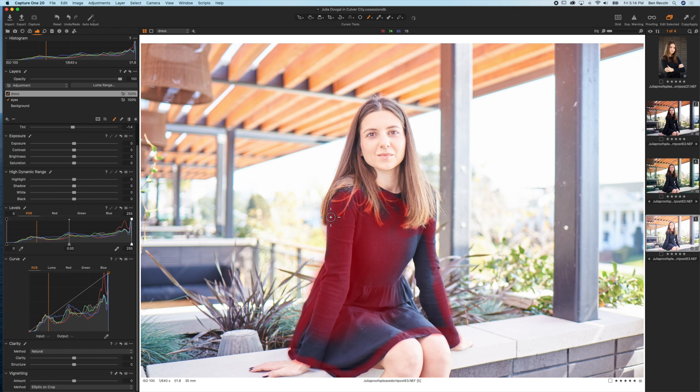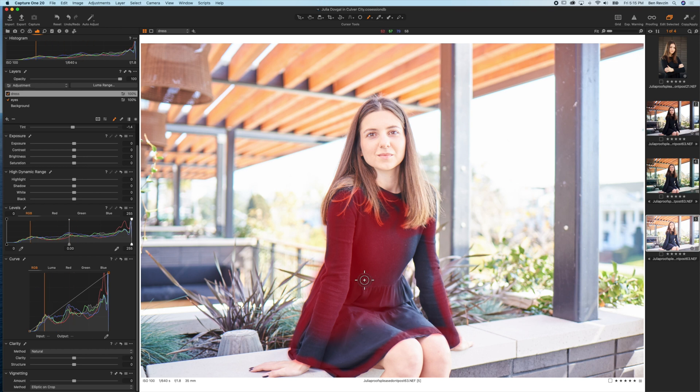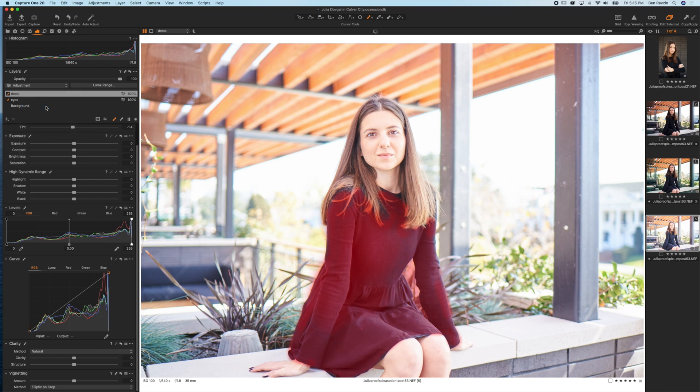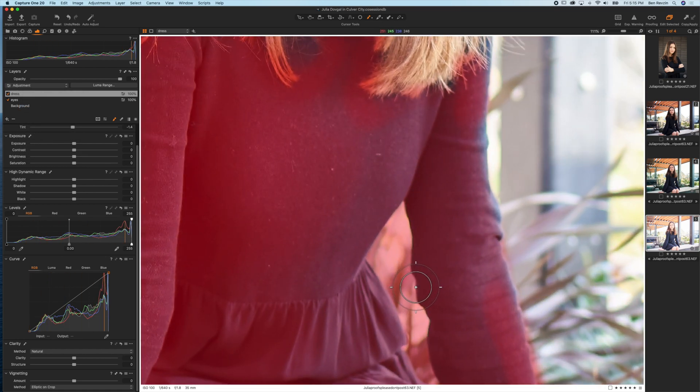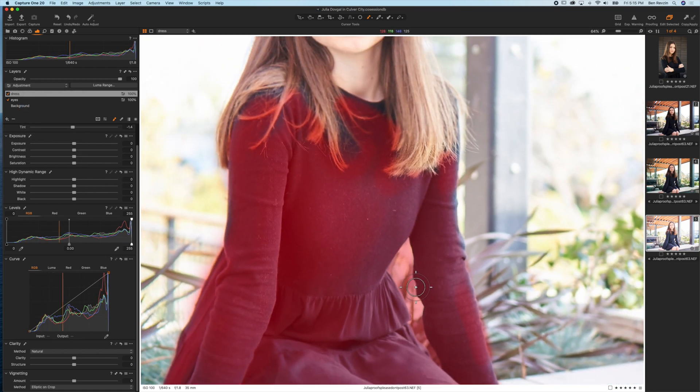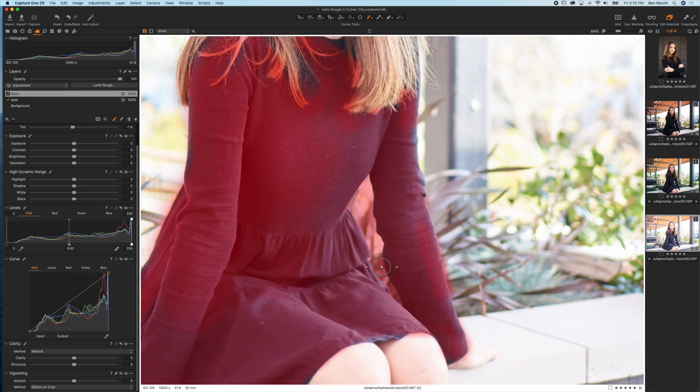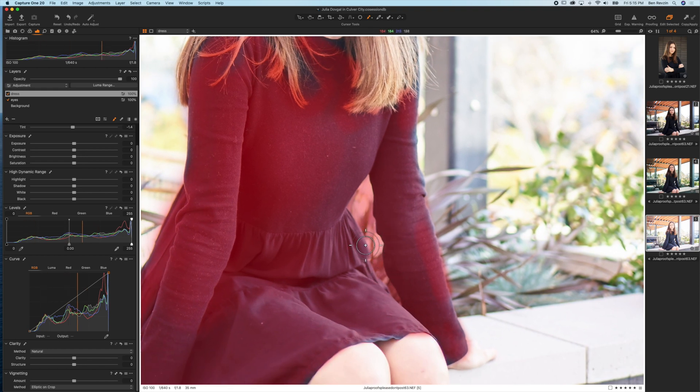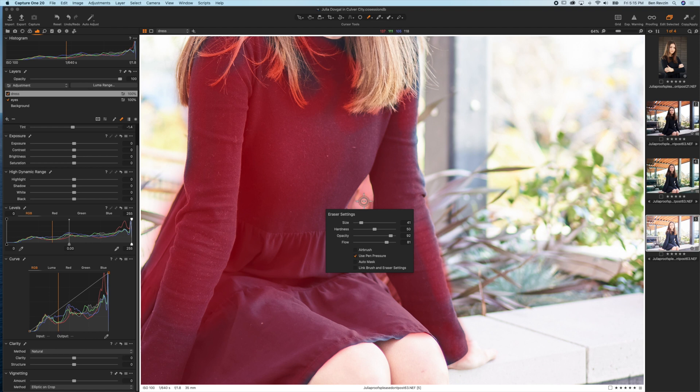Now you can see that we have most of the dress covered and there's a big gap in this area here and on the right side. Well the great thing is you can right click on the layer mask, hit fill mask, and there you go—this entire area is selected. Again, if we want to erase this area of the background between her arm and the dress, we just hit the E key, make our brush size a little bit smaller, and we can simply erase the mask from here.